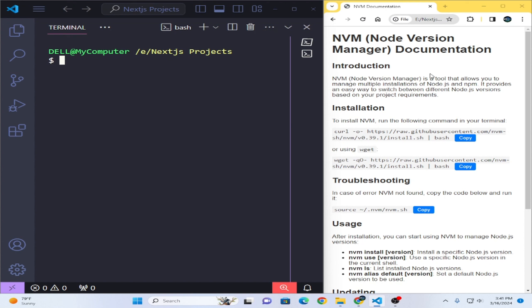Hello everyone, welcome to our class about Node Version Manager. NVM is a basic tool that allows you to manage multiple versions of Node and NPM. You can use it for different projects as per your requirements. If your project requires a previous old version of Node, you can do it with the help of this Node Version Manager. I will show you the complete details about how you can install it.